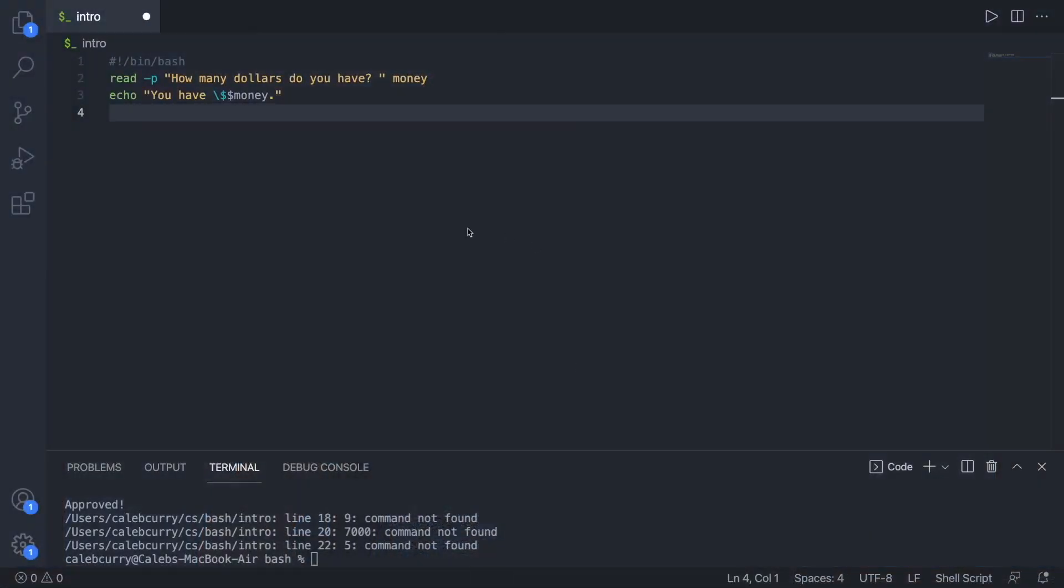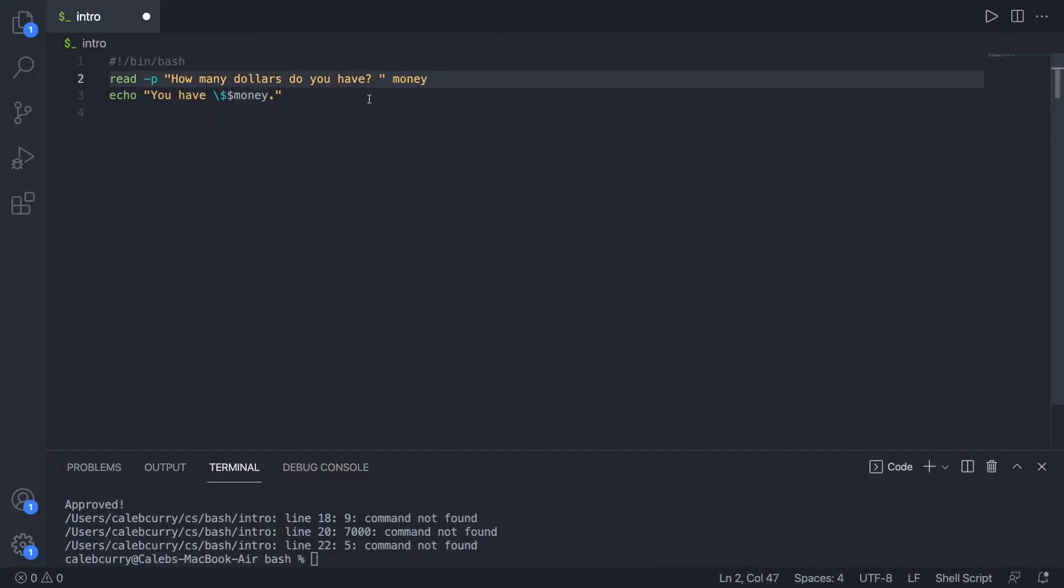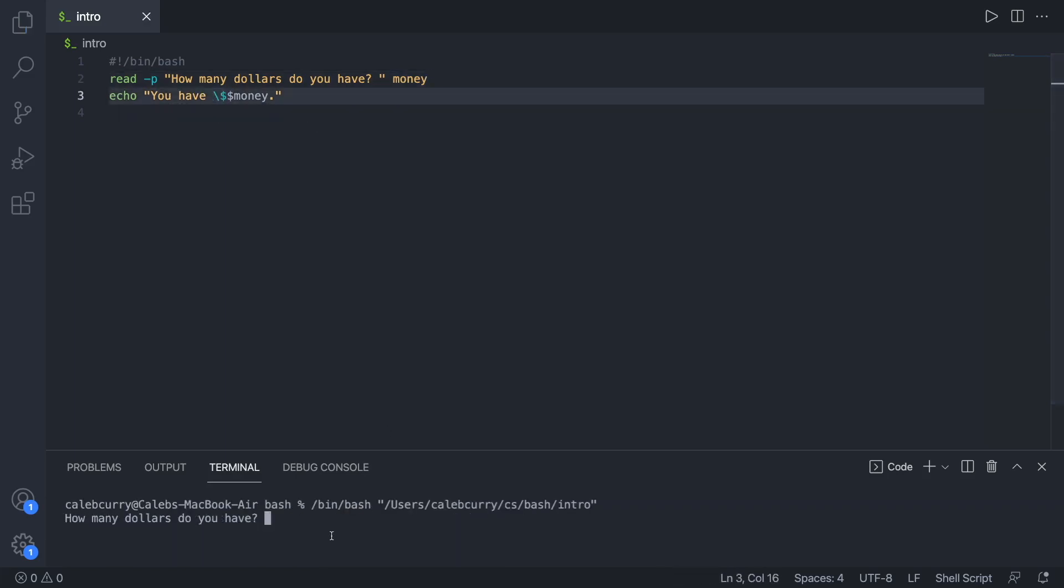To start we're going to ask the user for a value and we're going to assign that to a variable called money. We talked about this in the previous episode. This is how we print that dollar sign. So when it asks you how many dollars do you have, you put in a number and it'll prefix it with a dollar.